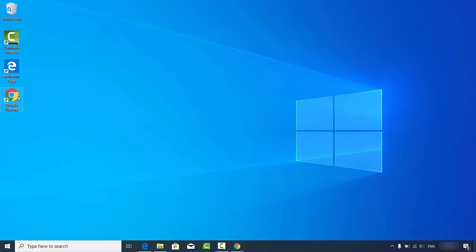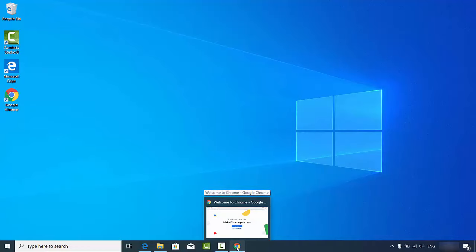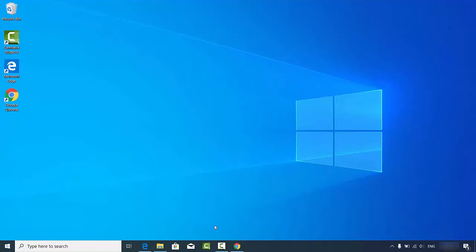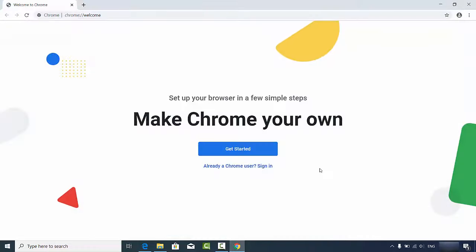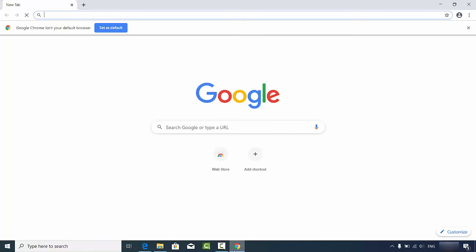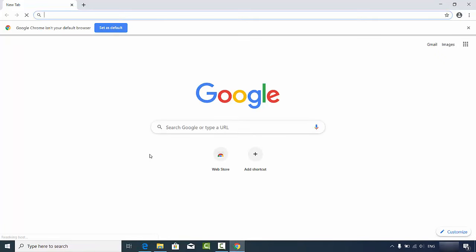This is the Google Chrome browser that has just opened. You will also see the Google Chrome icon on your desktop. If you want, you can right-click on the Google Chrome icon on the taskbar and click 'Pin to Taskbar', which will pin Google Chrome to your taskbar.